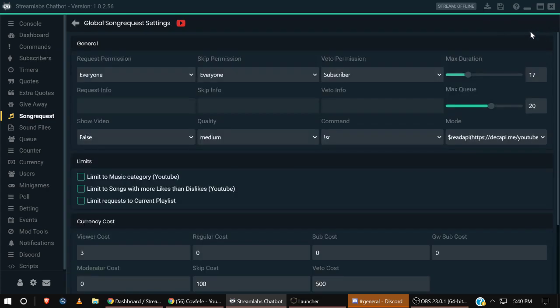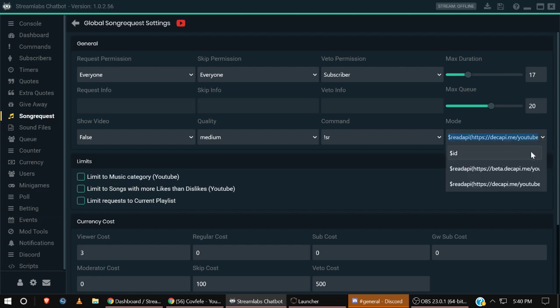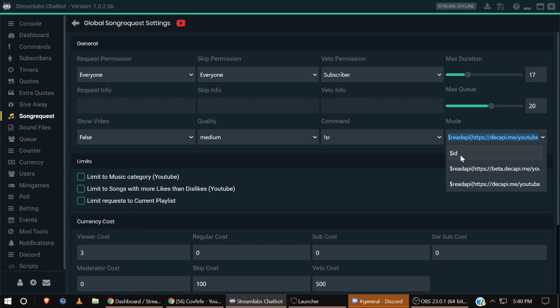This is another thing people ask me because this box will work a couple different ways. You can type in exclamation point SR which is a command and then the name of the song, or you can do the name of the song and the artist or the URL. There's a couple different ways you can set this up, but the easiest way I've found is to change this mode to Read API.